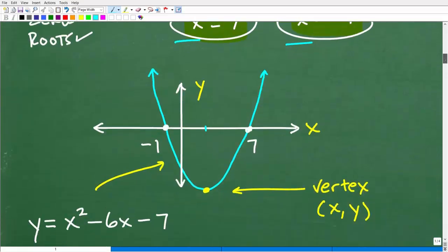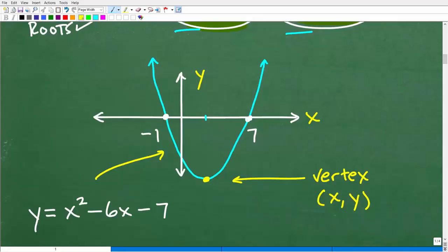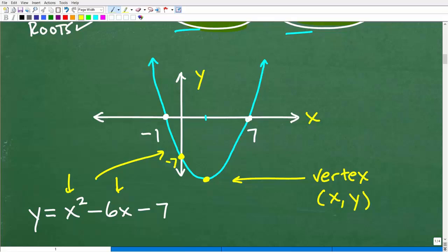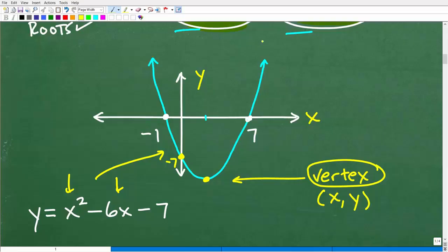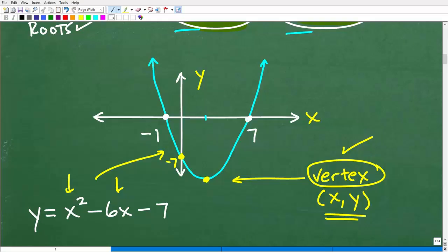If we wanted to graph this, we could sketch it out. We can also find the y-intercept by letting x equal 0, which gives us negative 7. What we're looking for is the vertex — the minimum or maximum of the parabola, where it bounces. That's a specific x-y point, and we're going to locate it using algebra, and then using calculus.